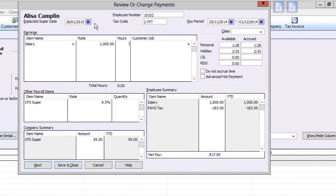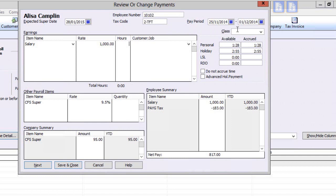In this case, it is just a salary and a super item. Do a quick check of elements here: expected super date, an employee number appears, an appropriate tax code selected, the correct pay period appears, and an amount appears in the accrued field for the relevant holiday items.